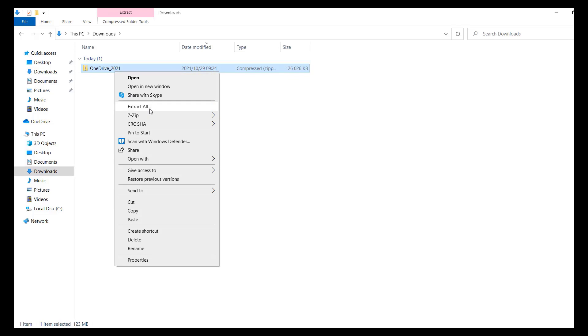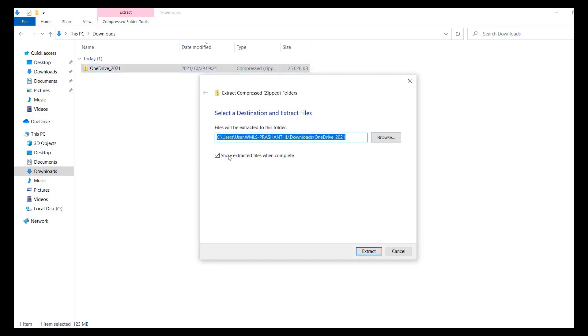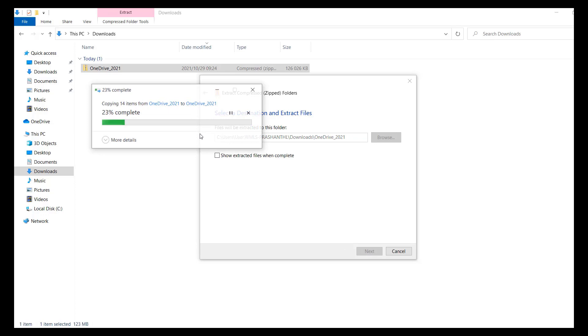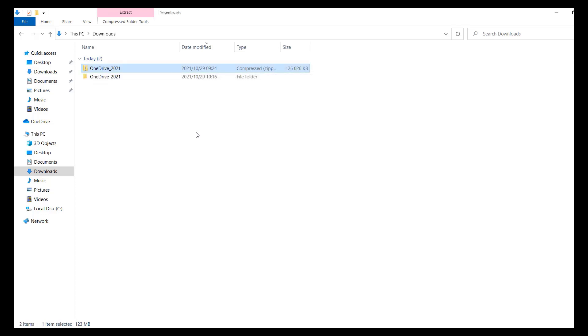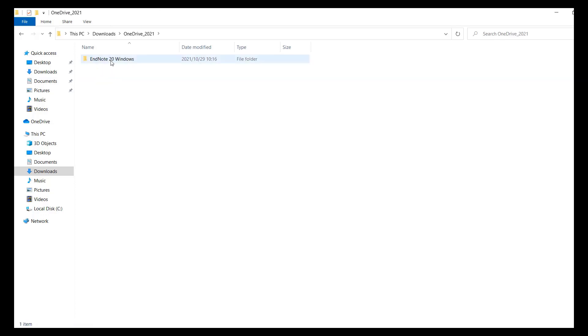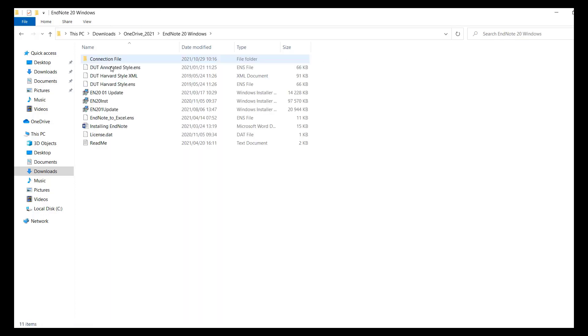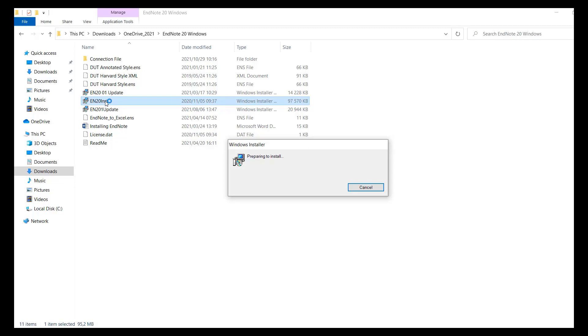Tick show extracted files when complete and click next. After the files have extracted, open the EndNote 2021 folder, then open the EndNote 20 Windows folder. Double click on the EN20ins file.